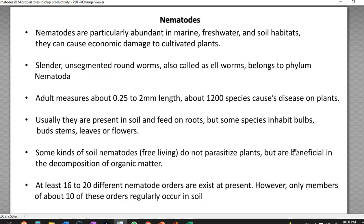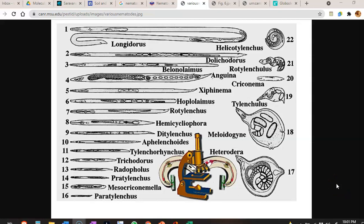Adult nematodes measure about 0.25 to 2 millimeters in length. So far around 1,200 species of nematodes have been discovered that can cause death or disease in the plant system. You can look at various different kinds of plant-associated nematodes shown in this diagram.